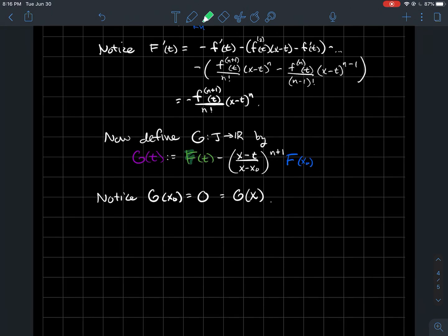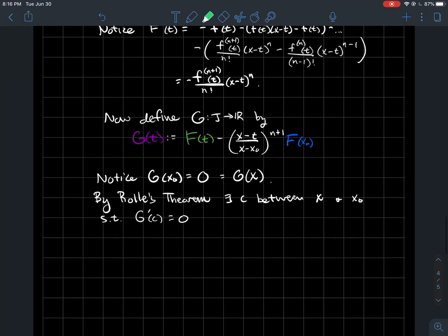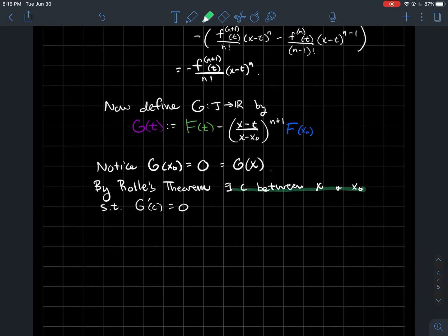F is a nice differentiable function — t is the variable, so differentiation is fine, and it's continuous. Therefore g satisfies the hypotheses of Rolle's theorem. Since g equals 0 at both endpoints x0 and x of the interval J, there must be some c between x and x0 such that g'(c) = 0. In other words, the graph of g has to turn somewhere to get back down, so there must be a critical point.